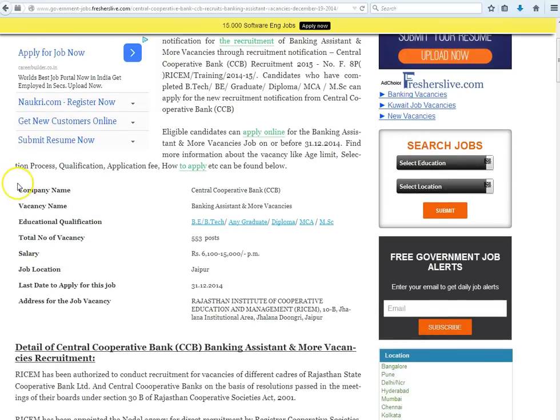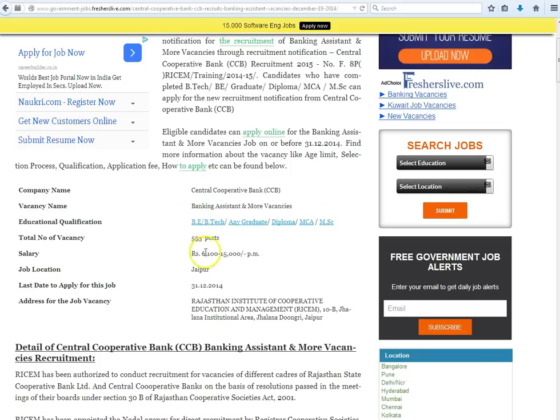Here you will find various information like company name, vacancy name, educational qualification, total number of vacancies and their salary.